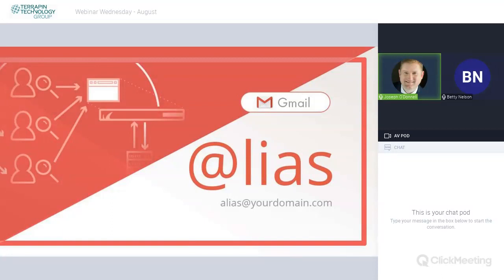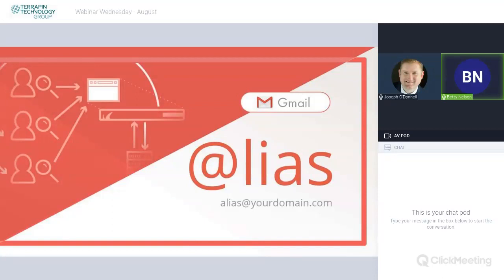So essentially, within the Gmail settings, you can go and create an alias, and all you do is you append a plus sign with any combinations or words or numbers after your email address. All those aliases would point back to your main Gmail account, but the email address that the marketers or other subscriptions know about is the alias that you created.